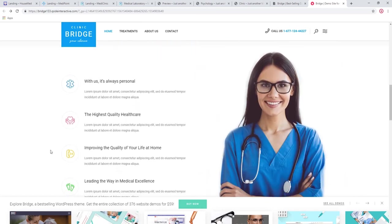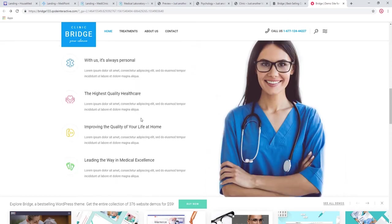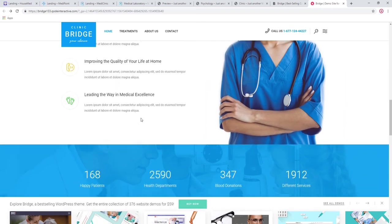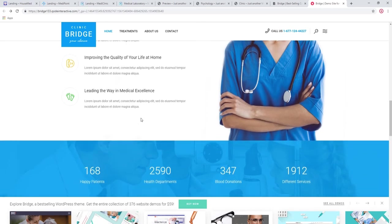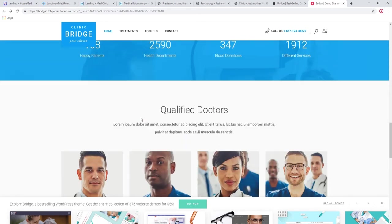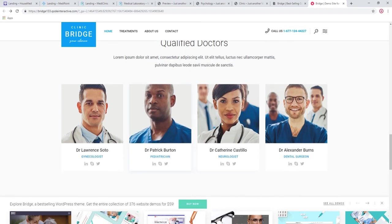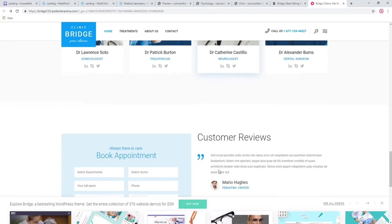Here you can put your mission statement. In this example, it says with us it's always personal, the highest quality health care. You can put anything you want here that will make your visitors feel confident with your establishment. The team members with their social icons, links to their social profiles.